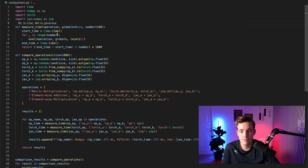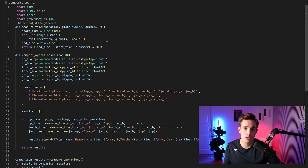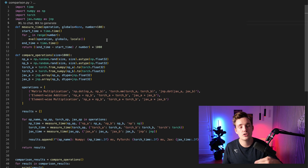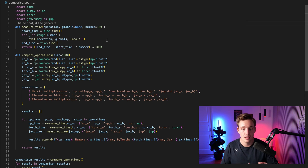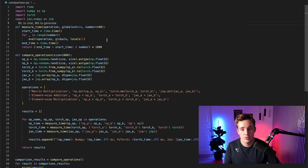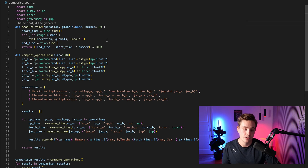We have a measure_time function where we throw in the operation we want to time and the global variables, plus the number of iterations to run through. This is very important because running just one iteration might not give a good overview of how the function performs — sometimes it needs to warm up, and resource allocation on the CPU, timing, and context switching all play a role.